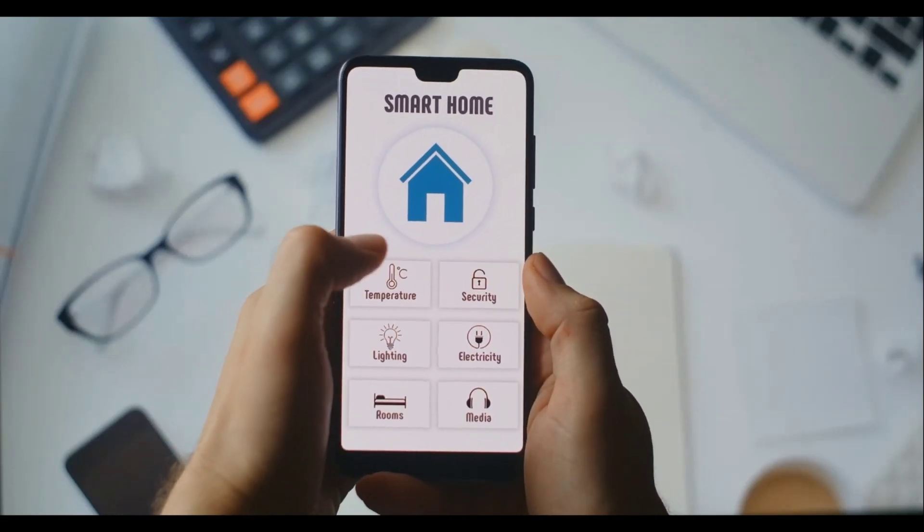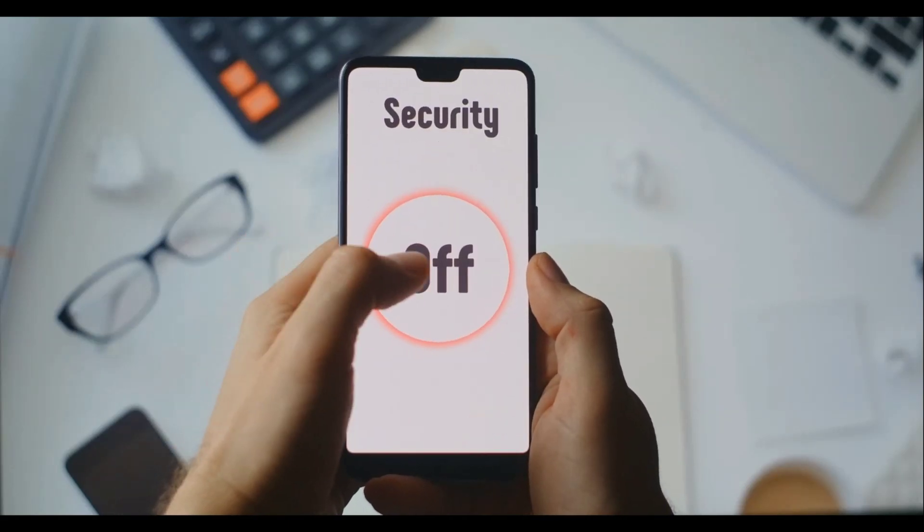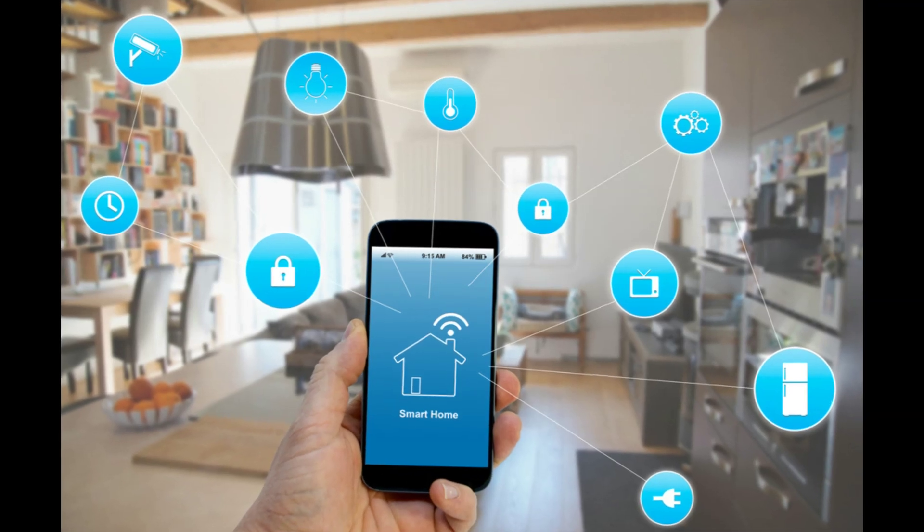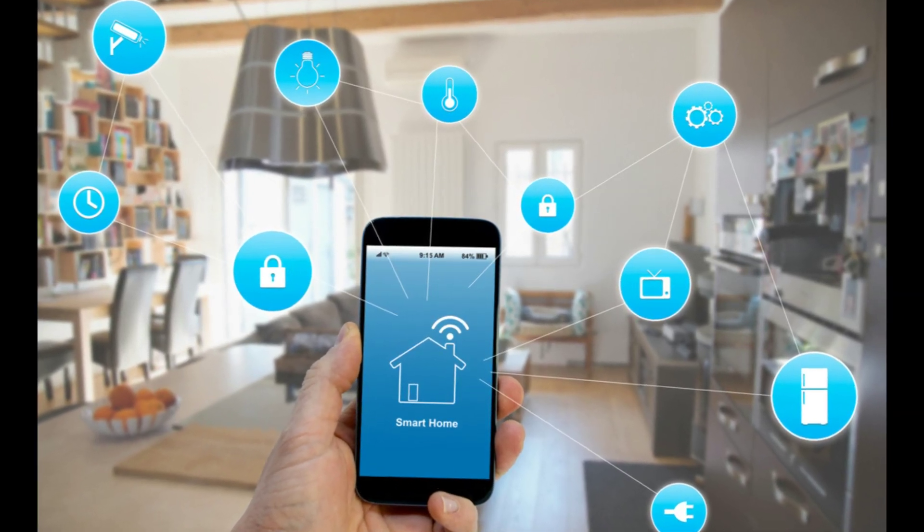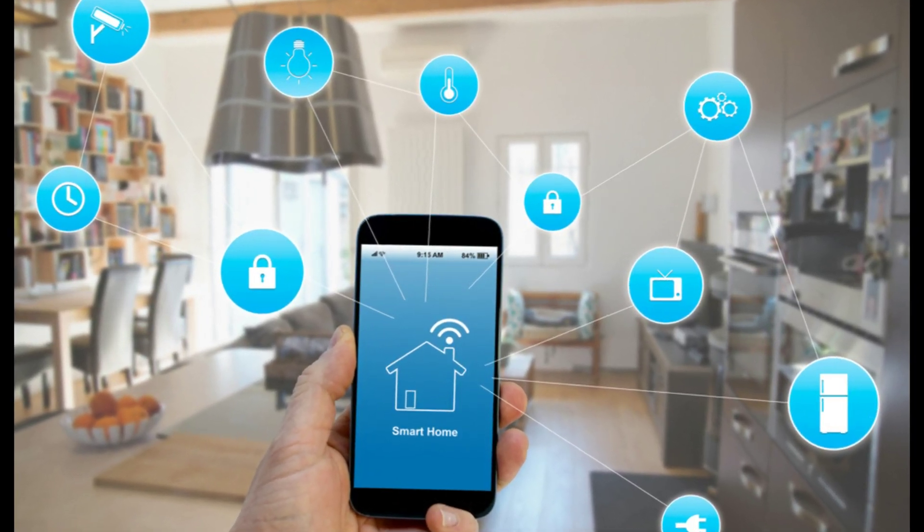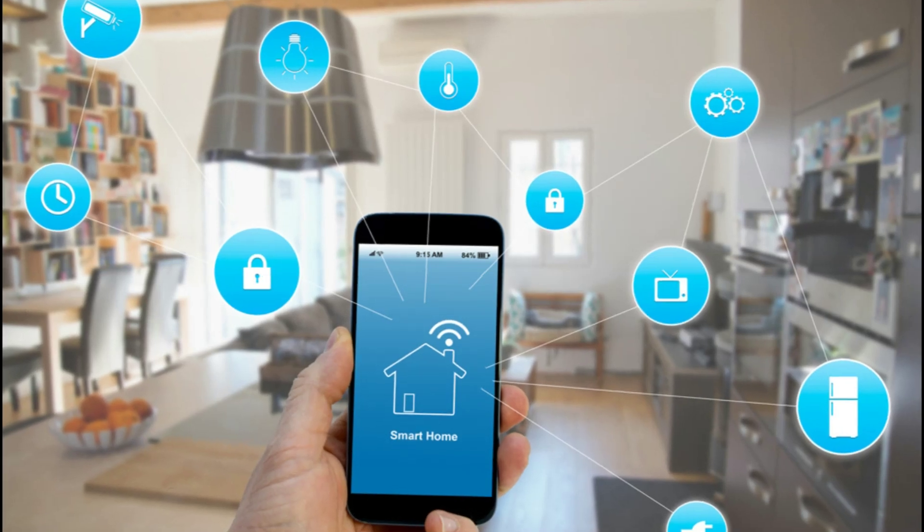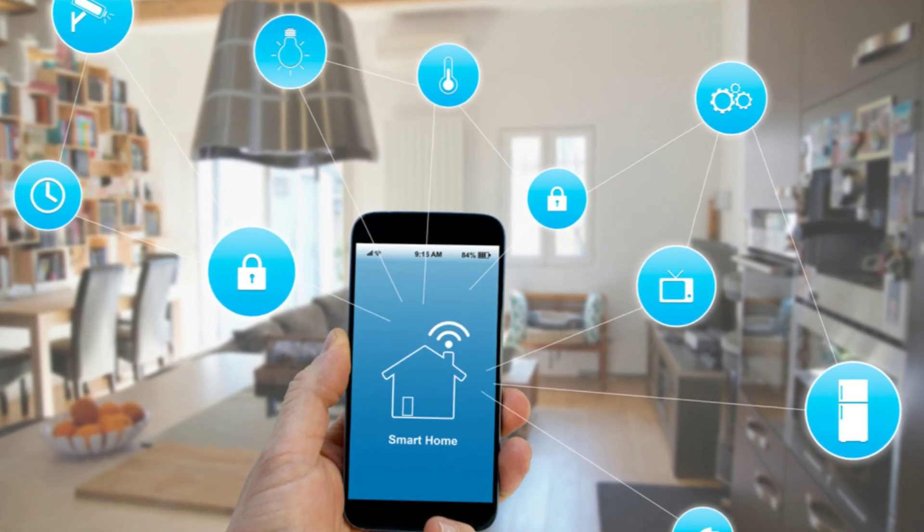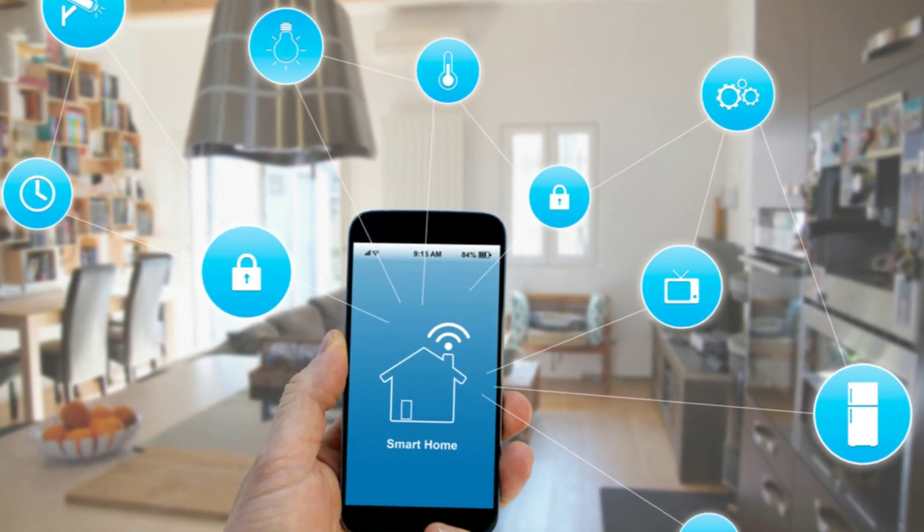Let's start with the basics. In a smart home, protocols are the languages that devices use to communicate. Think of them as the invisible threads tying everything together.